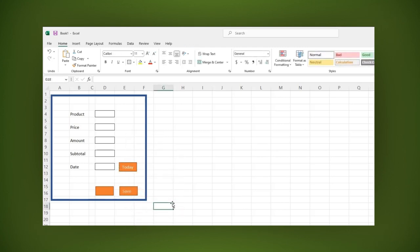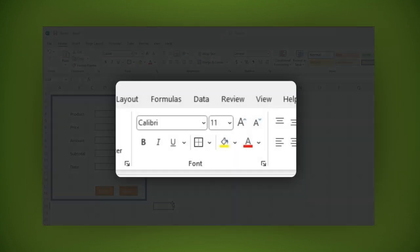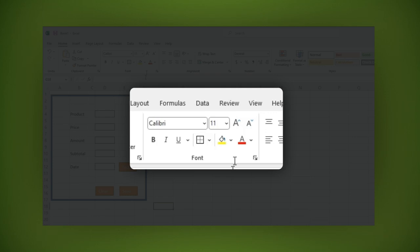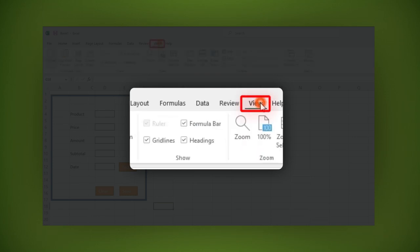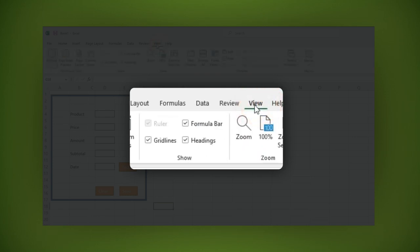today, save and clear. Finally, remove the grid lines by going to the main menu and clicking on view. Then uncheck the grid lines checkbox.